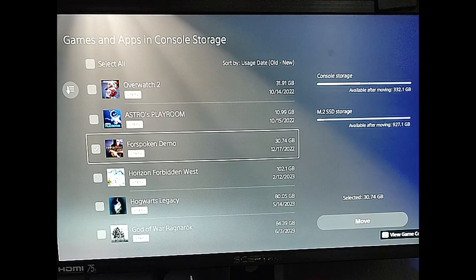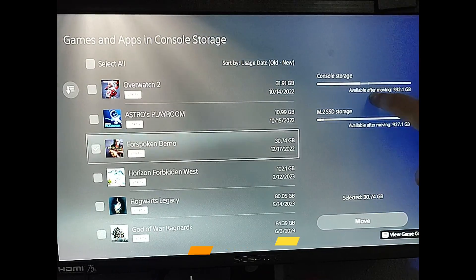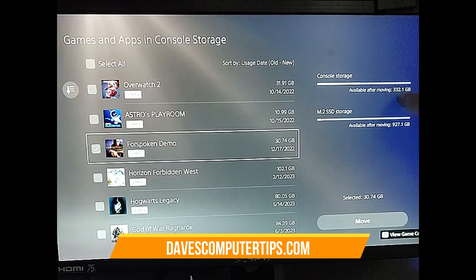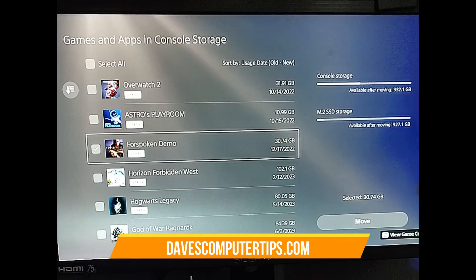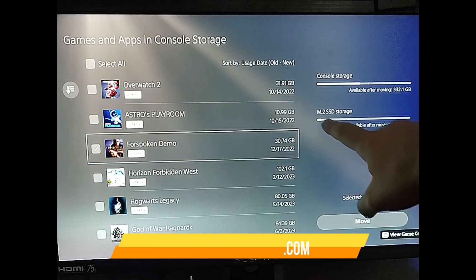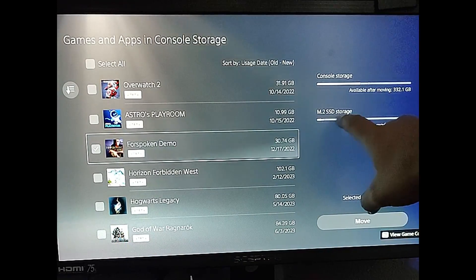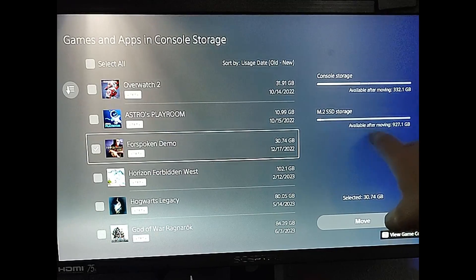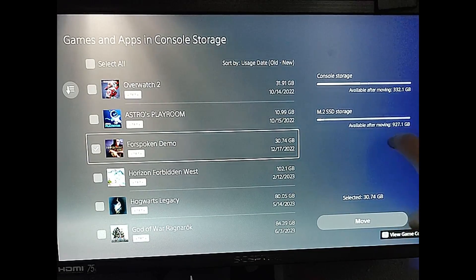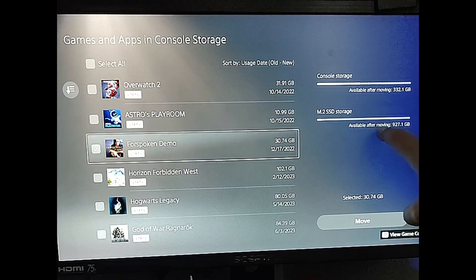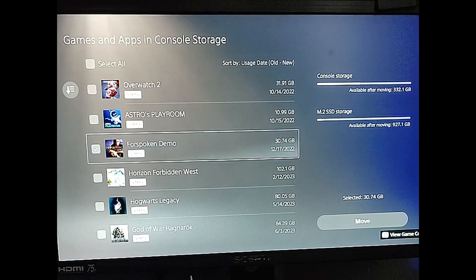And you're going to look to the side here. You're going to see console storage on the right side. It says available after moving. It'll show you. And also here's the M.2 SSD storage device I have installed. And it will show you available after moving. It shows you there.